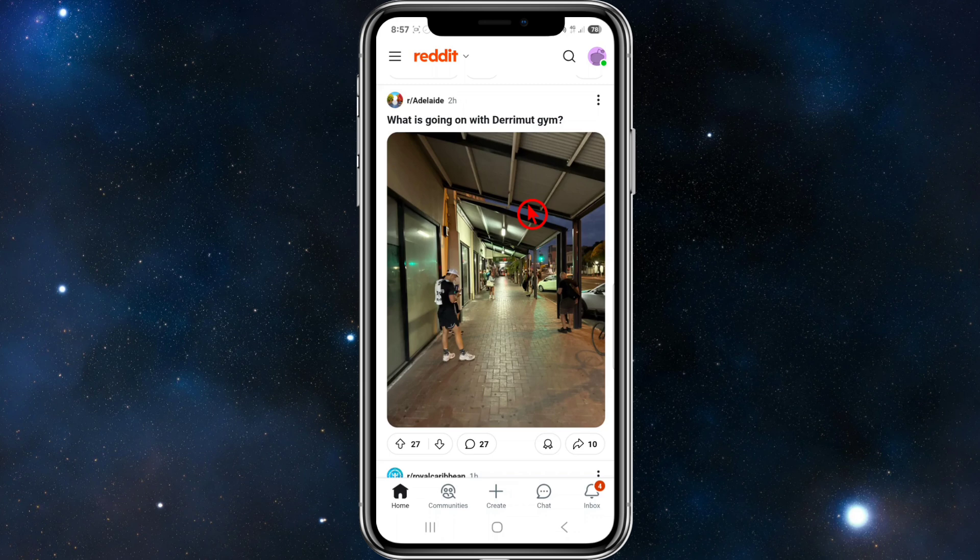There are signs of a shadow ban: your posts and comments are visible to you but not to others, your profile says 'page not found' when logged out or in incognito mode, and you receive no replies or upvotes despite active posting.